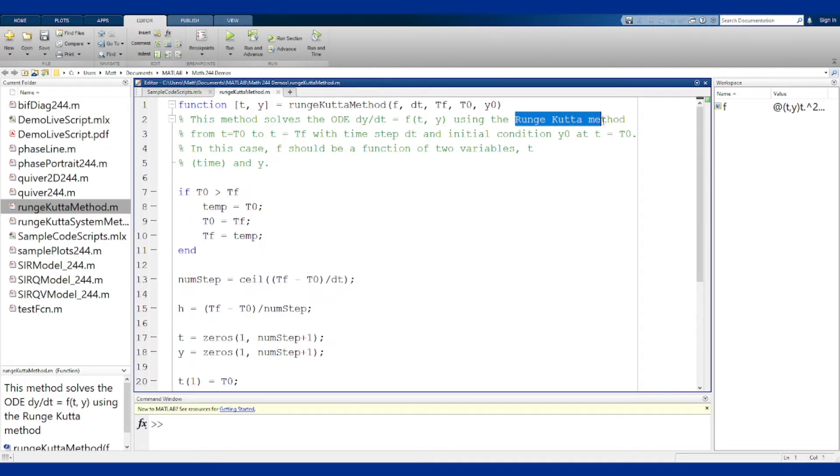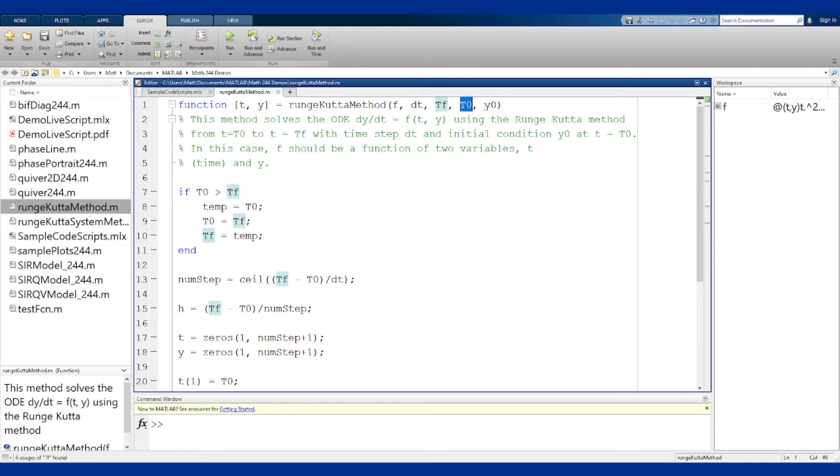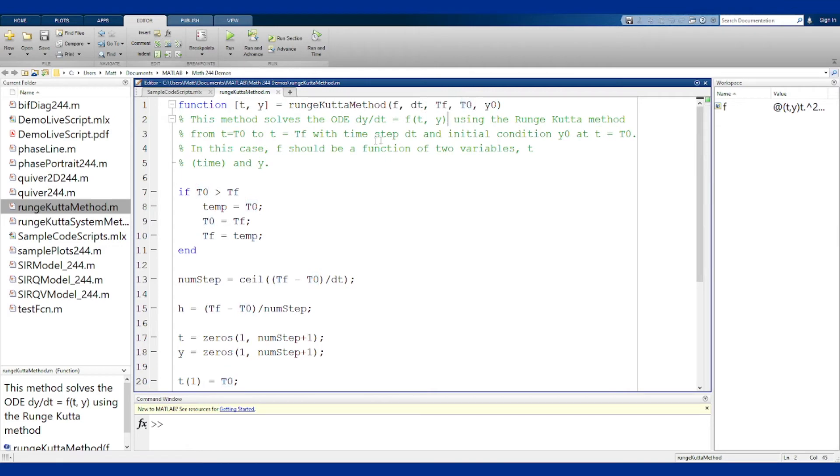The inputs are the function f which is an anonymous function of two variables t then y, a dt which is the time step used for this method, tf is the final time where you want to get to the solution to, t0 is the initial time and y0 is the initial condition in y, and this will allow you to then run this method to solve the problem.